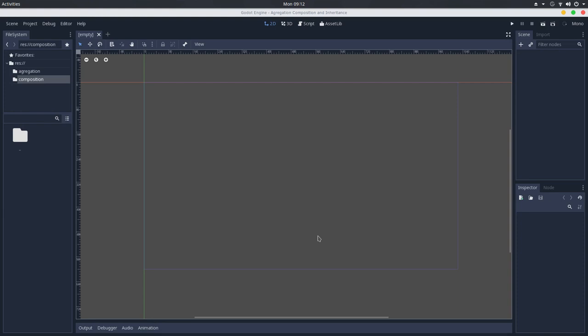We can delete the sprite and the texture will still exist in memory, and the logic of the texture doesn't depend on the code of the sprite, and vice versa. So this configures an aggregation.